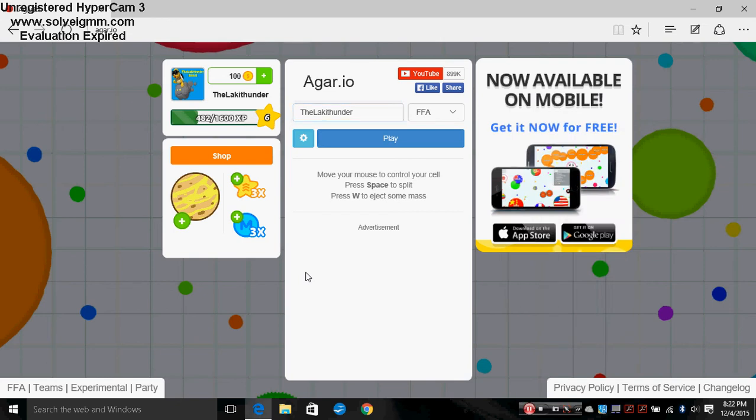What's up everybody, it's the LackaThunder8353 here, and welcome back to Agario. Now, sorry I haven't been making videos for a while.